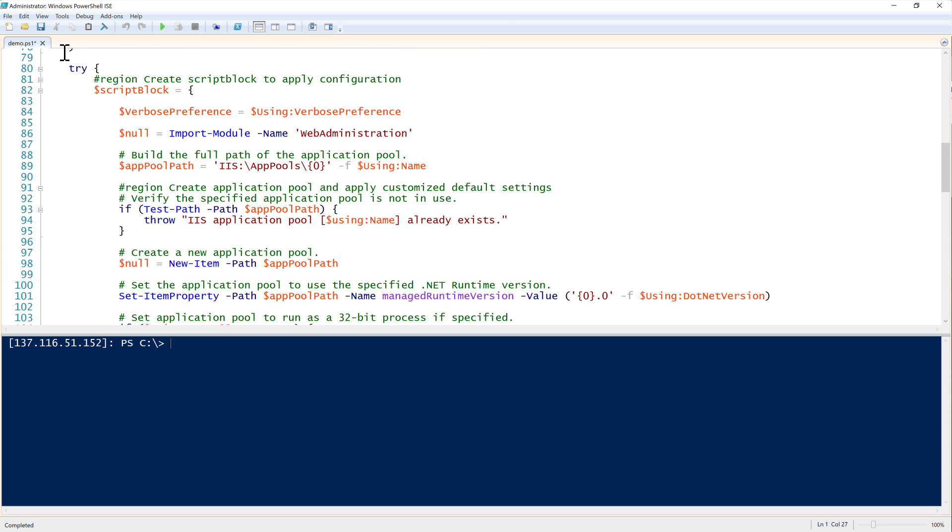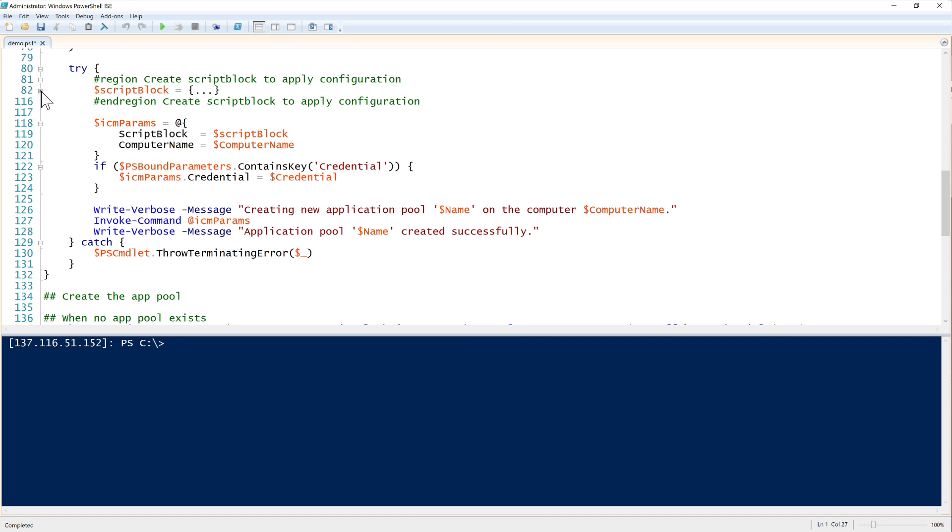And then that was all in the script block. That's just all in a single script block there. After that, it's pretty simple. We just use the invoke command, we provide the credential to invoke command if we want to provide alternate commands. And then we just run it and see what happens.